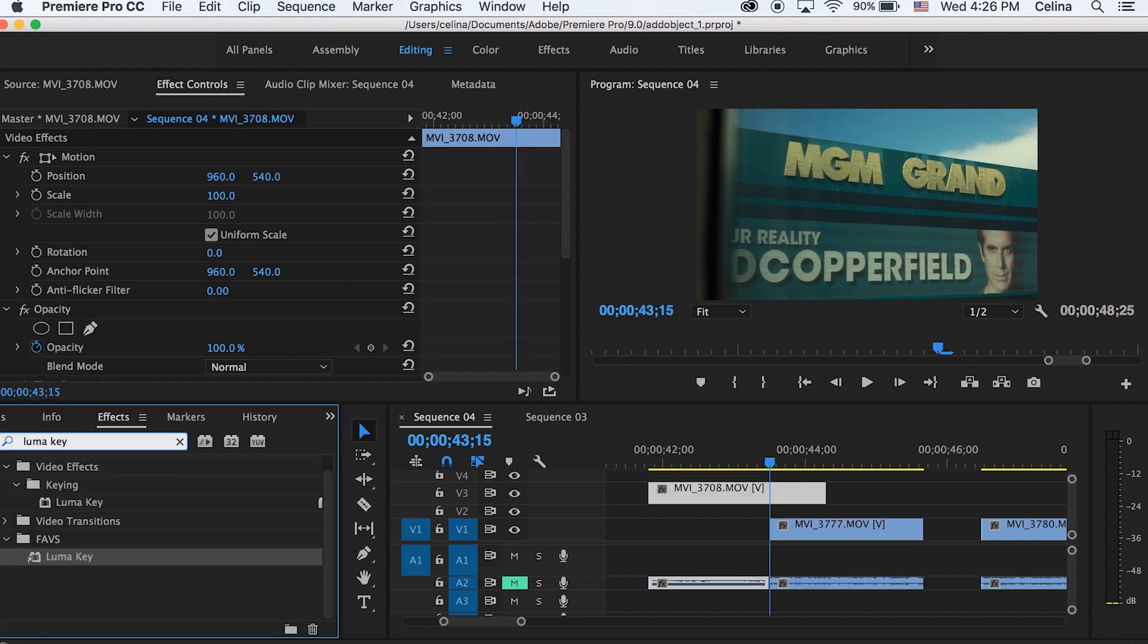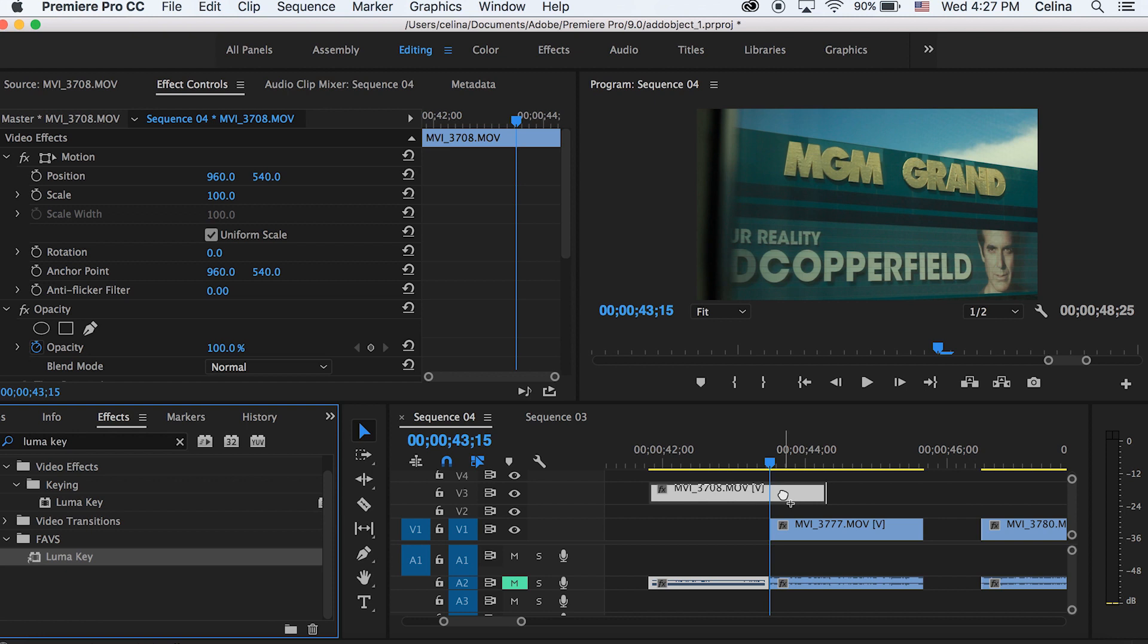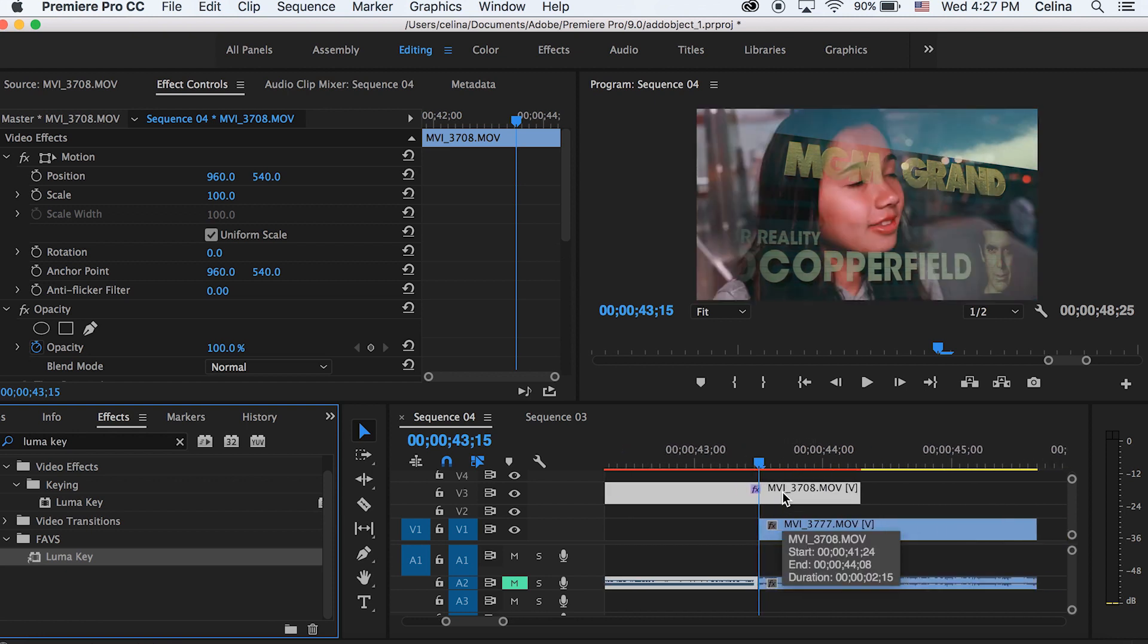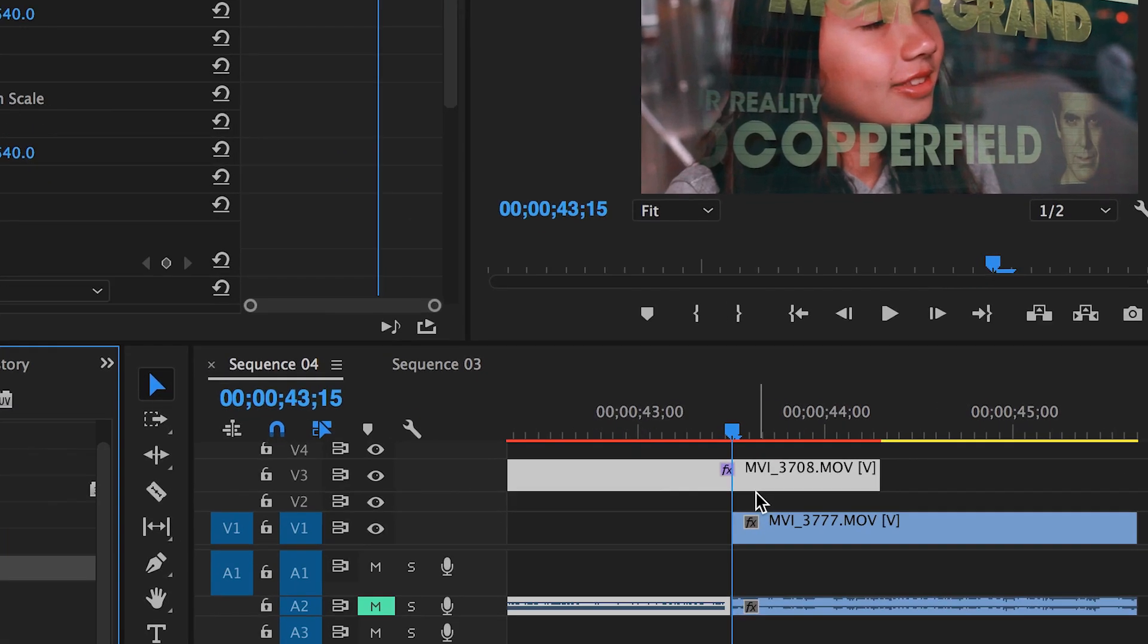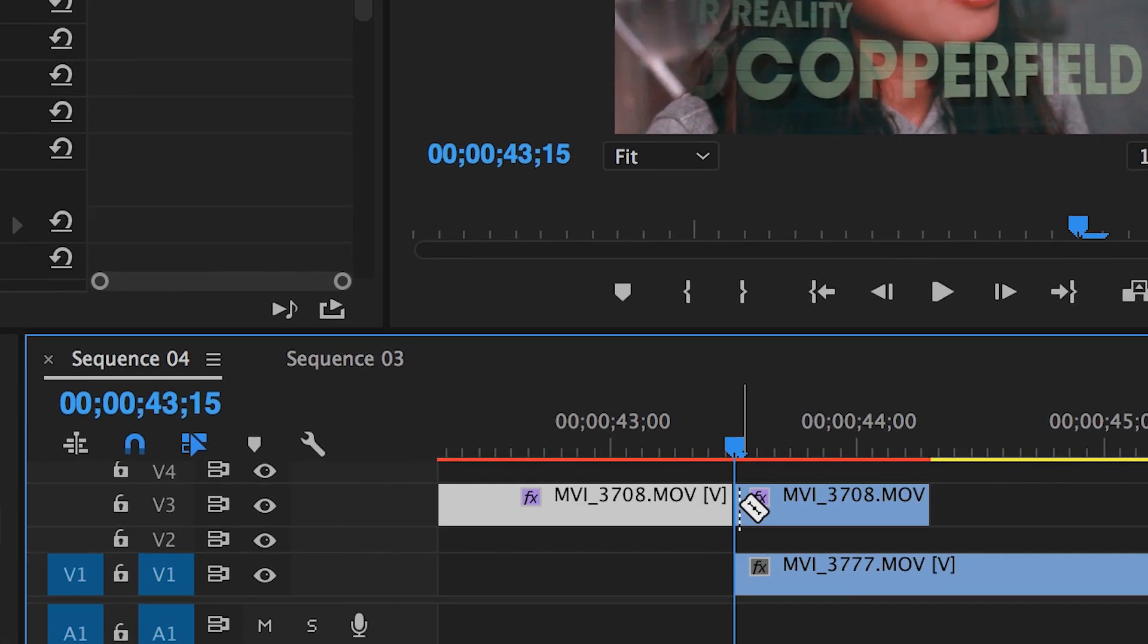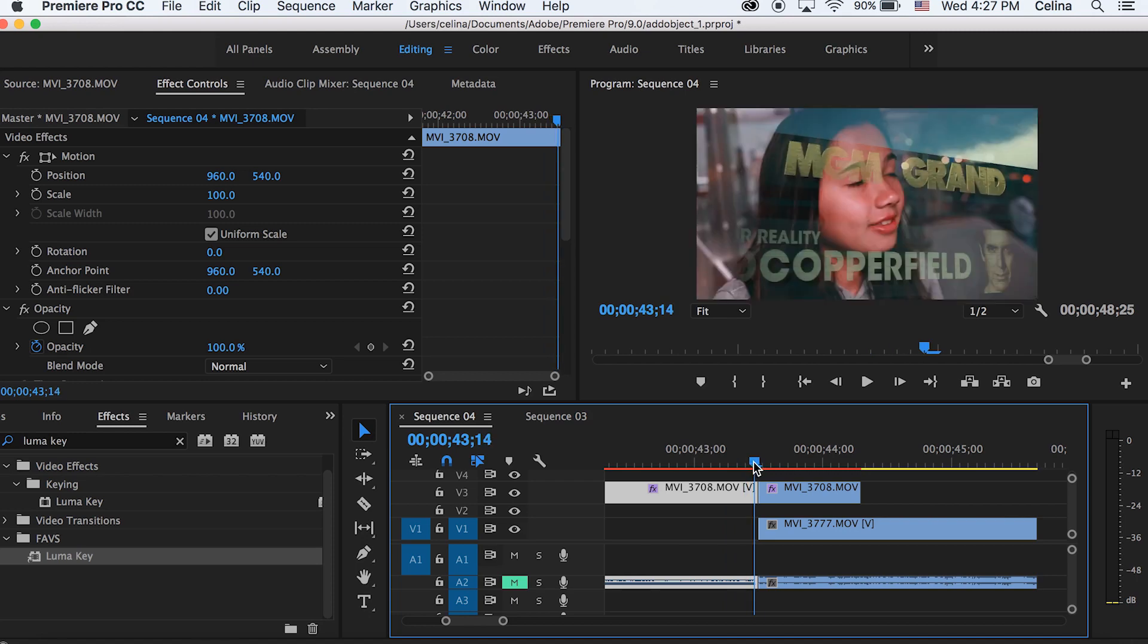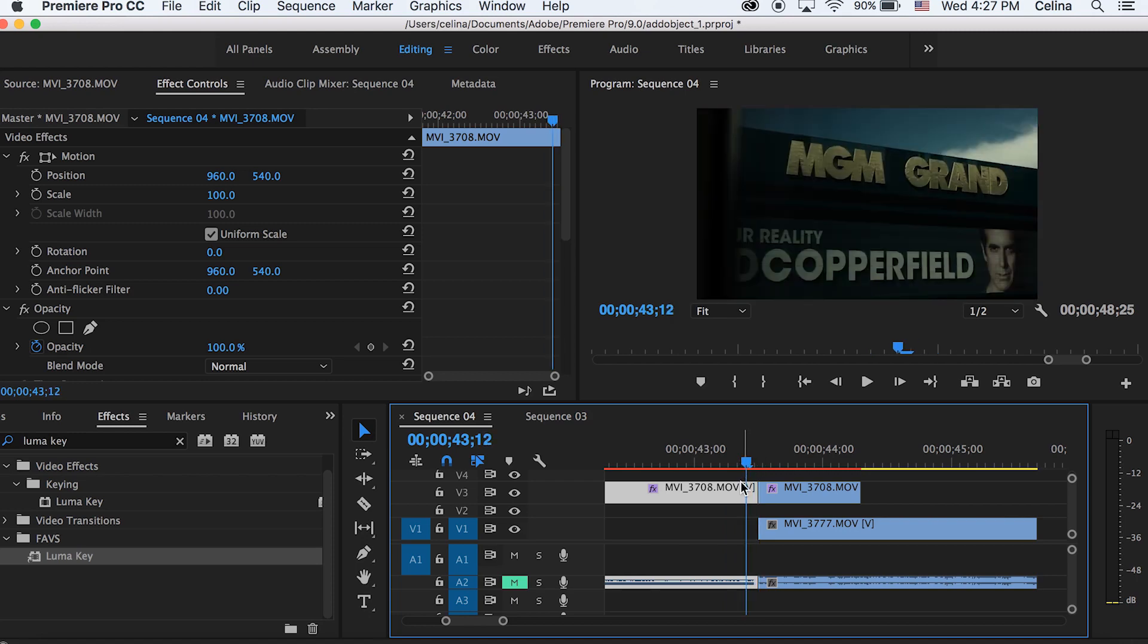I'm going to effects and searching up Luma Key and putting that on the top clip. Now you can see that the top clip is kind of messed up, the full clip isn't there, it's faded. I'm going to cut this to where I want the transition to start.